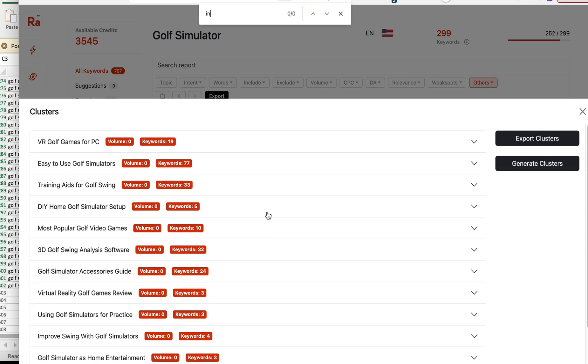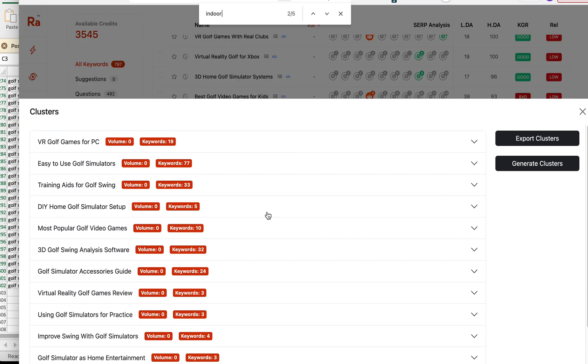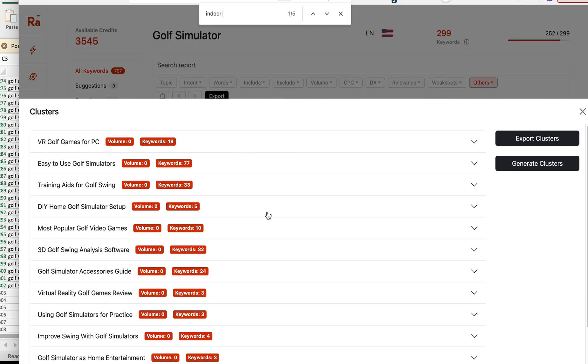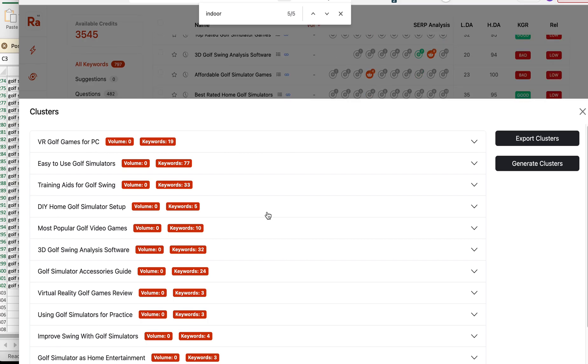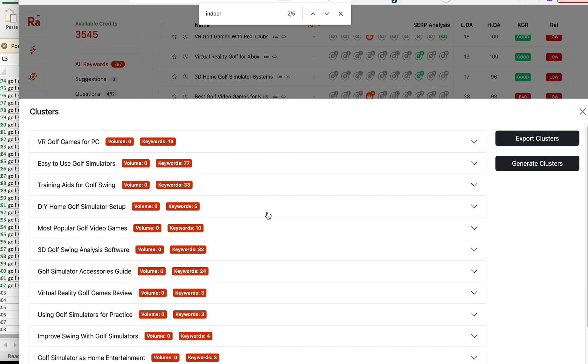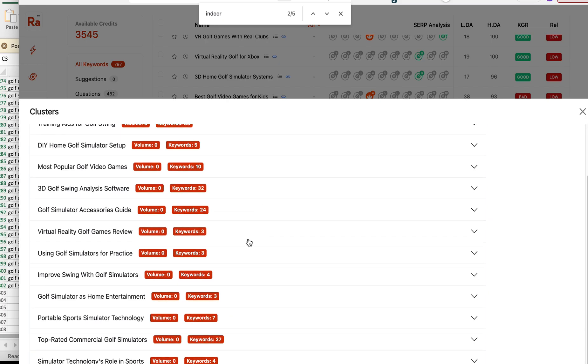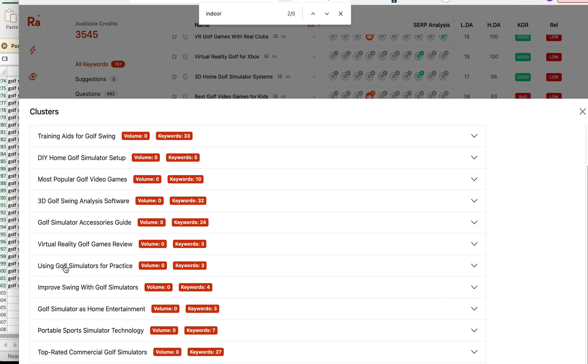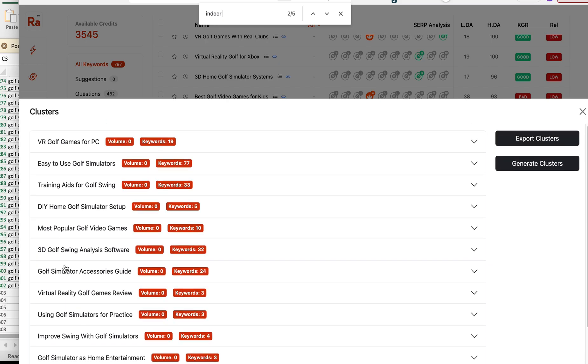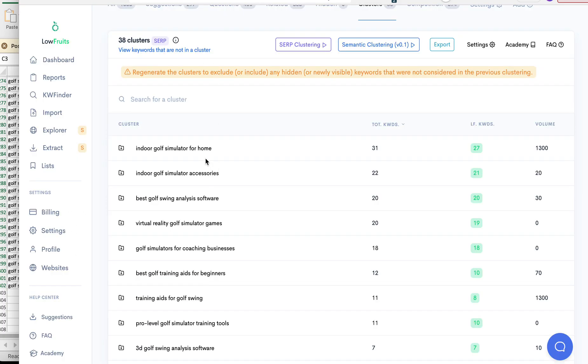Matter of fact, let me see if indoor is even on here. Oh, it's searching up the screen behind me, so I don't know. Hey, I don't even know if indoor is a cluster here. I don't see it.